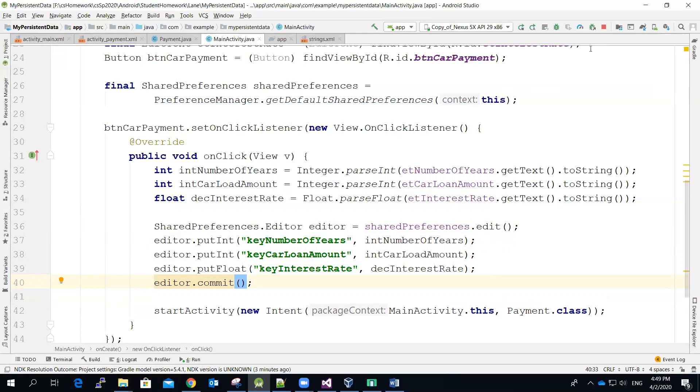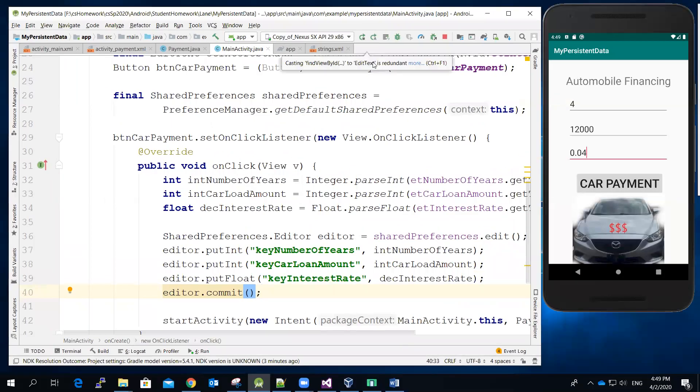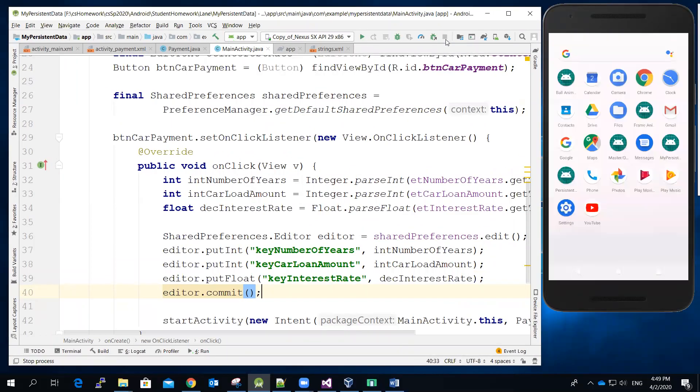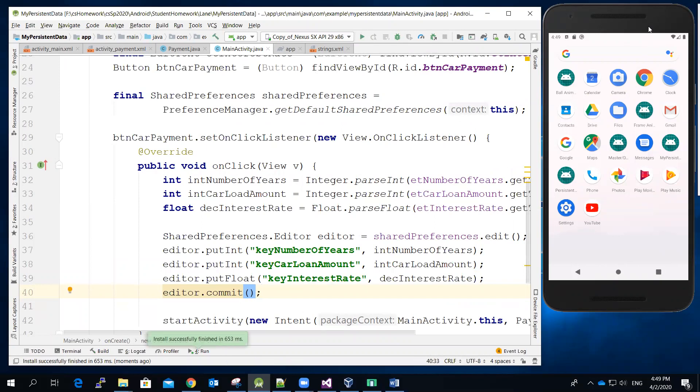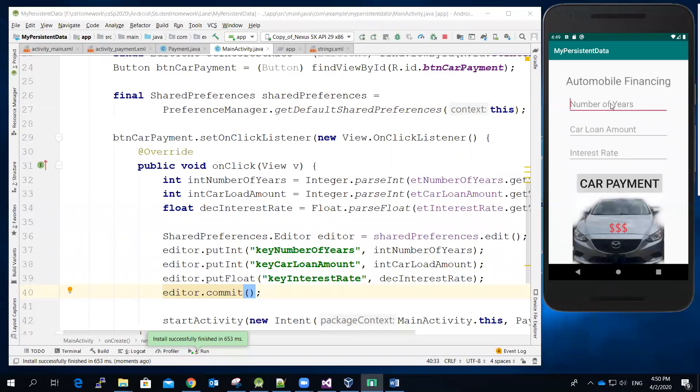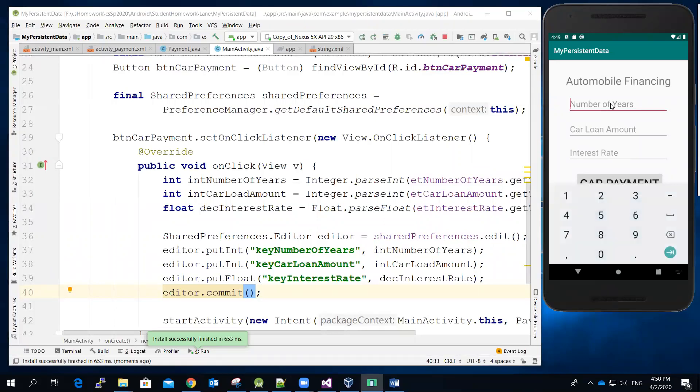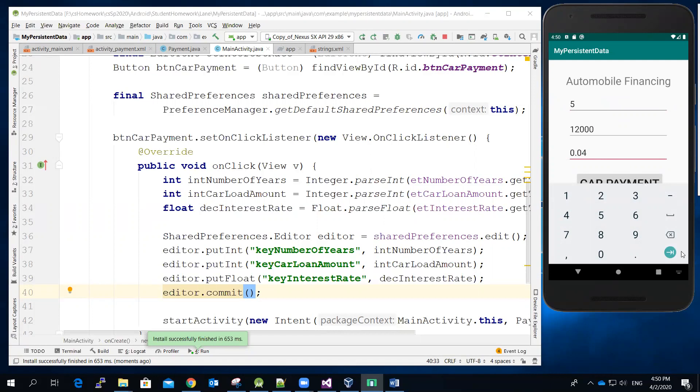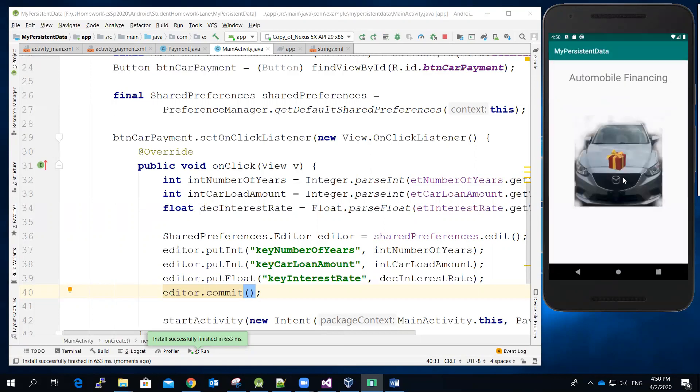All right. So again, let's do a quick testing. So save it, run it. And then the app is loading. And then just type some year, maybe five. This will be twelve thousand. This will be, let's say, zero point zero four. And then click car payment. So far so good. It means at least this setup, new code we just added in, it did not give us any trouble at all.